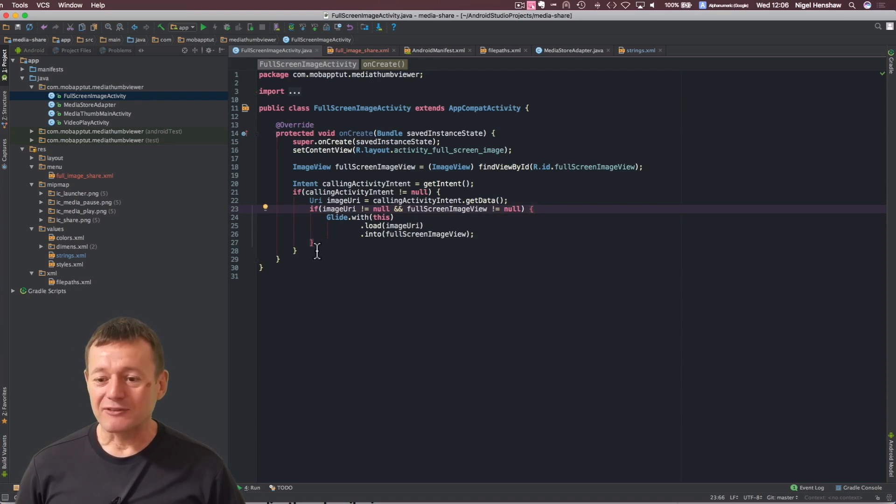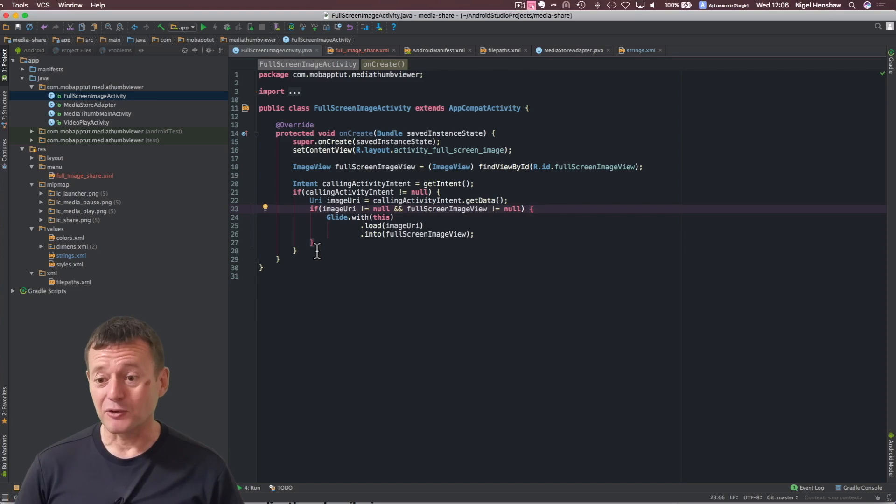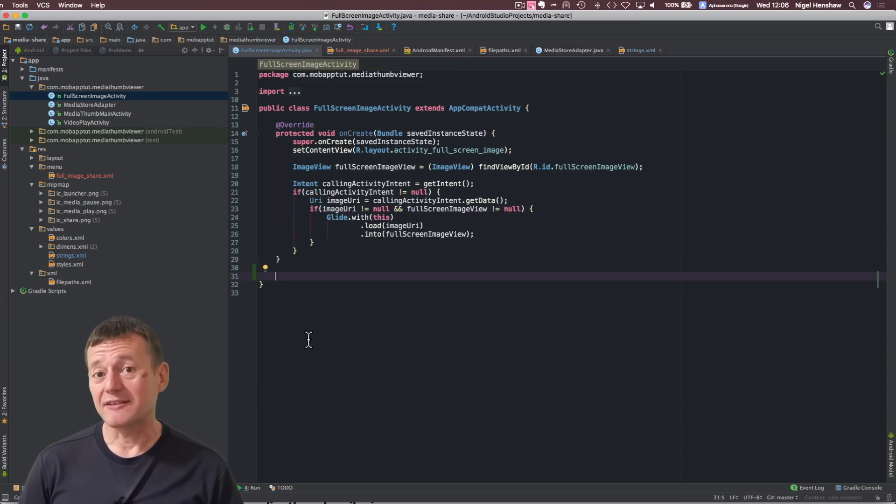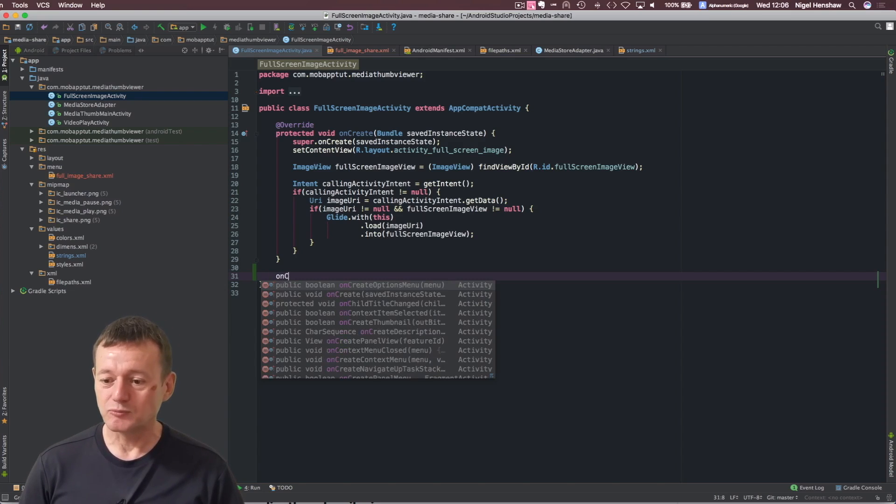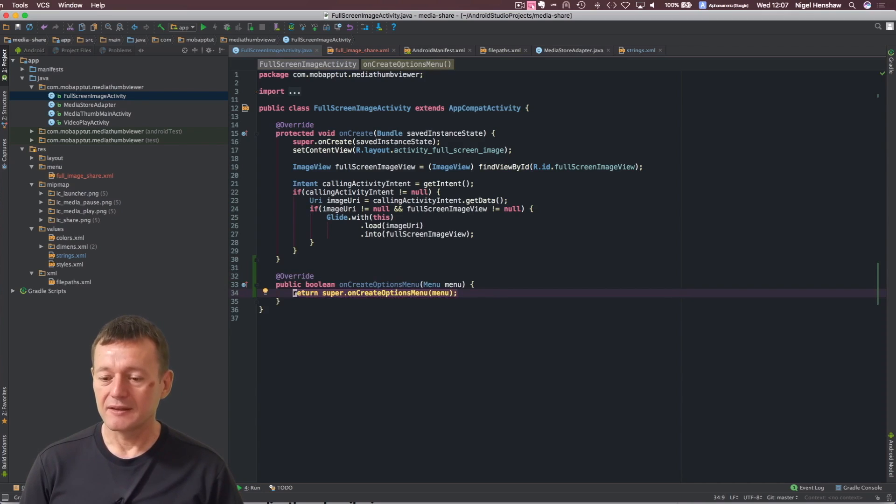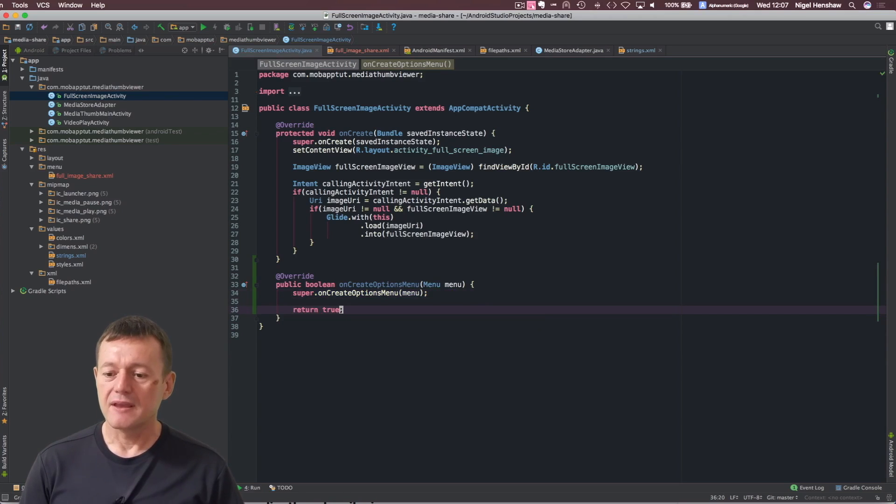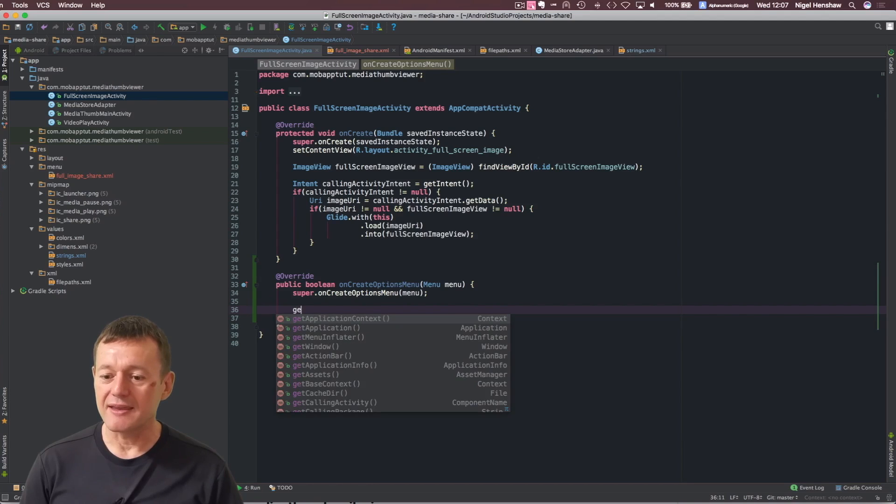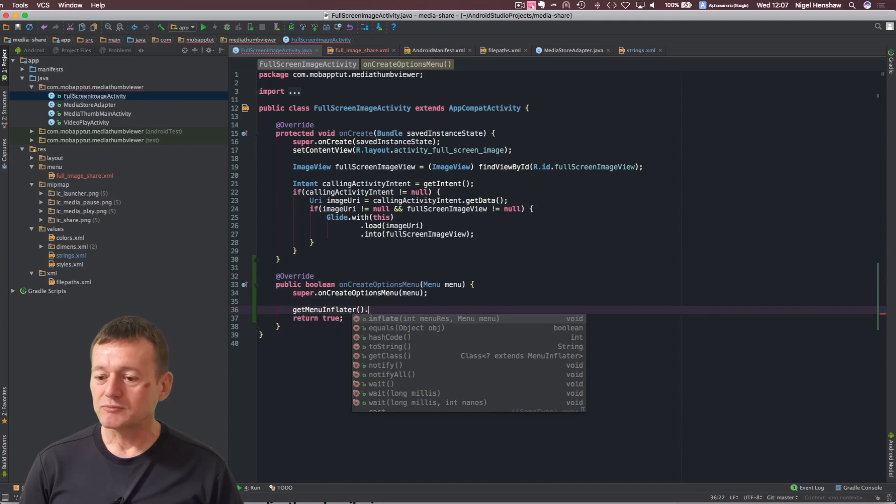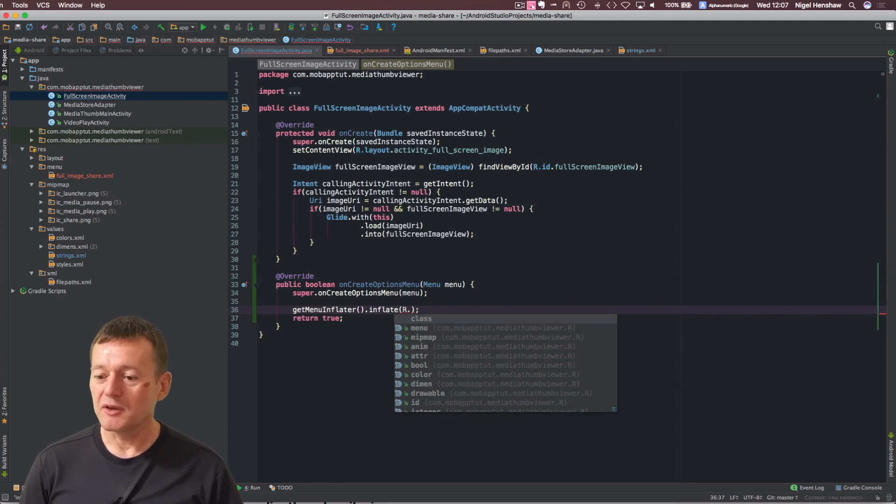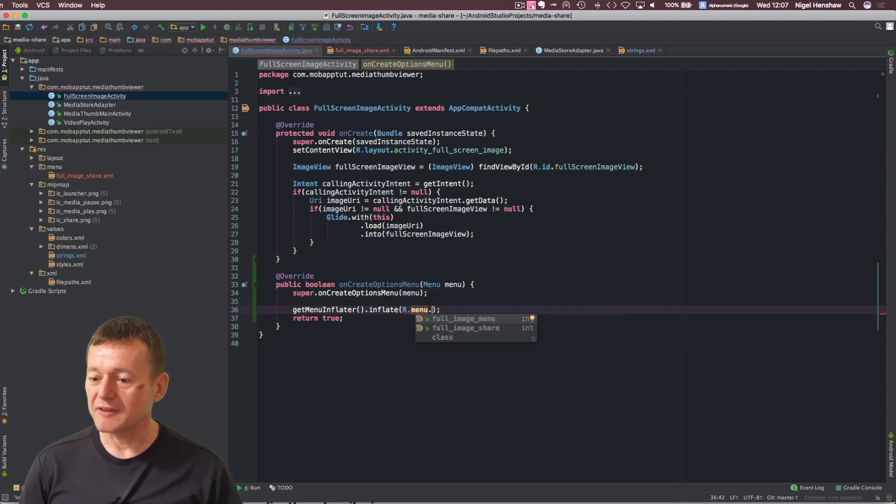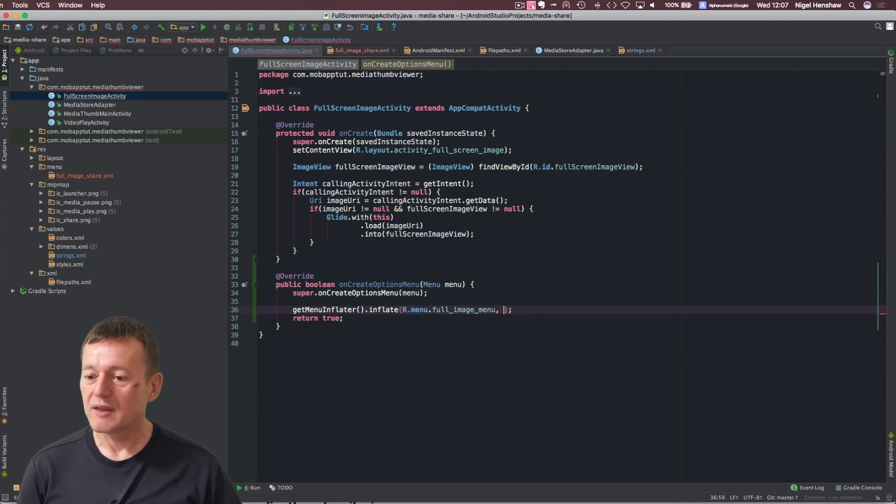That's now done. So, we've set up the resource for our menu resource. Now, we just have to inflate that in our full screen image activity here. So, this gets inflated in the on create options menu. So, we'll just tidy this up. It'll return true here. And now, we'll do the actual inflation of it itself. So, we can call get menu inflator, inflate. Now, here's where we need to pass in our menu to be inflated. And it's the full image menu here. And we pass in the menu here as well.